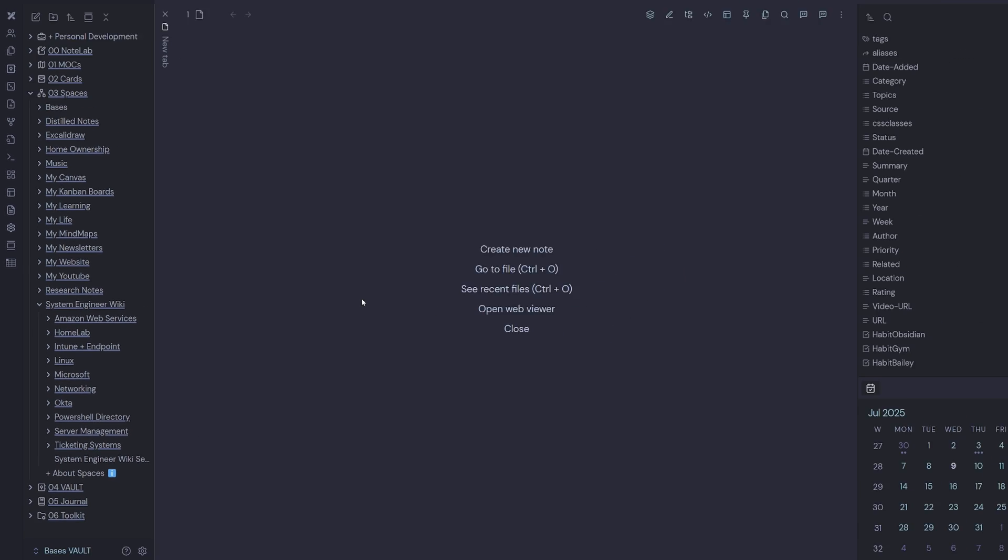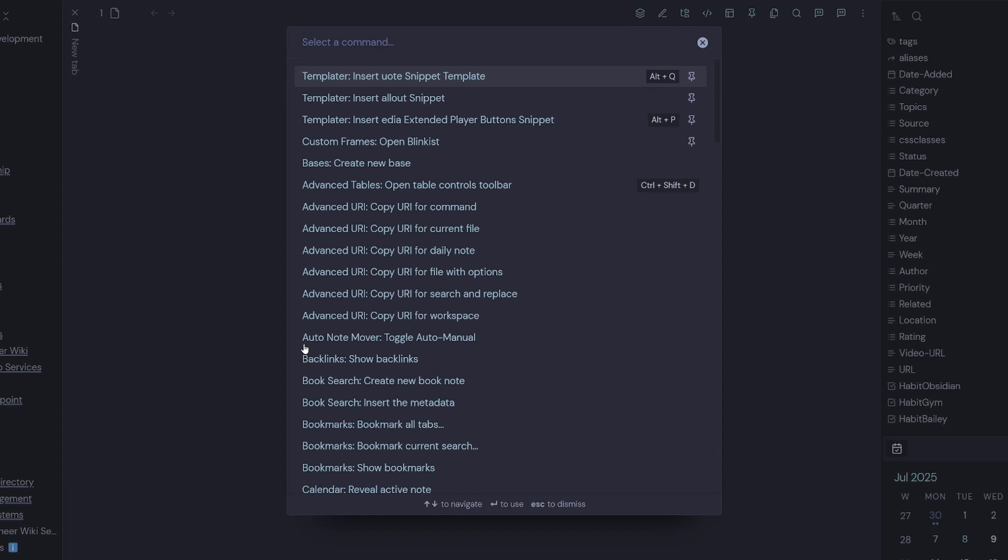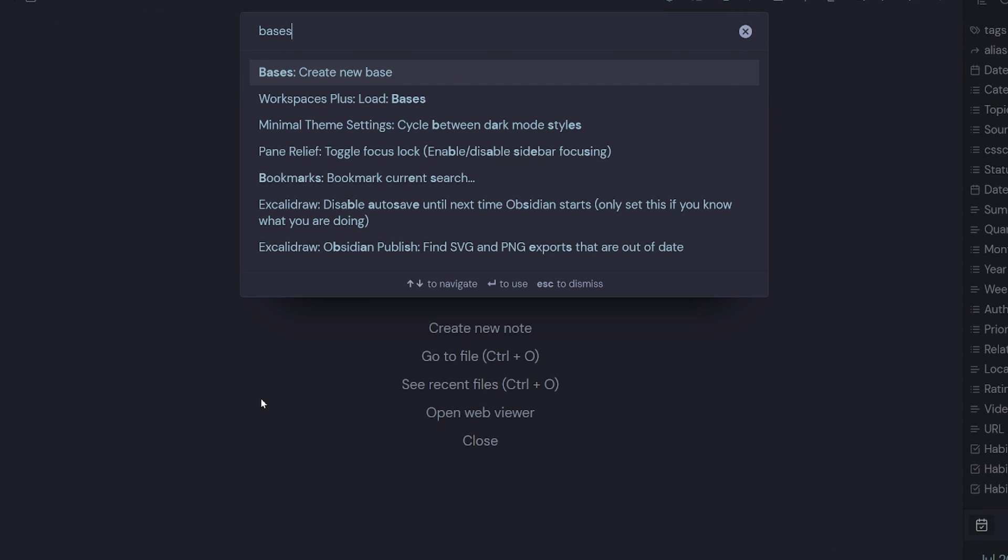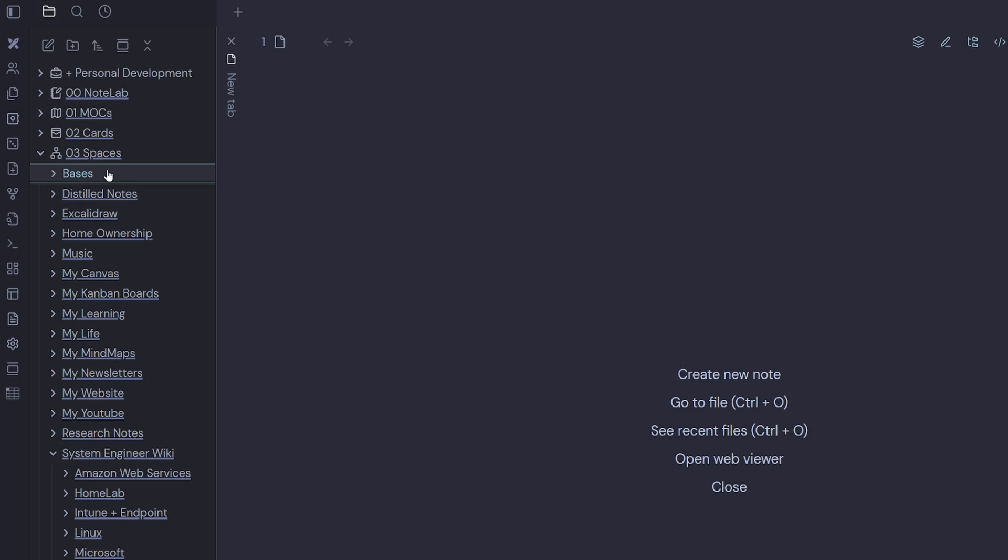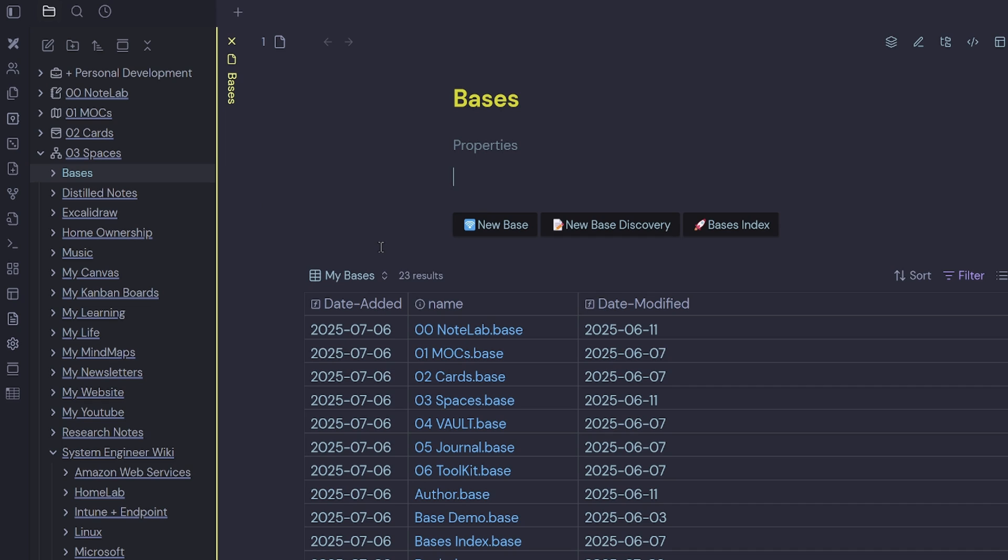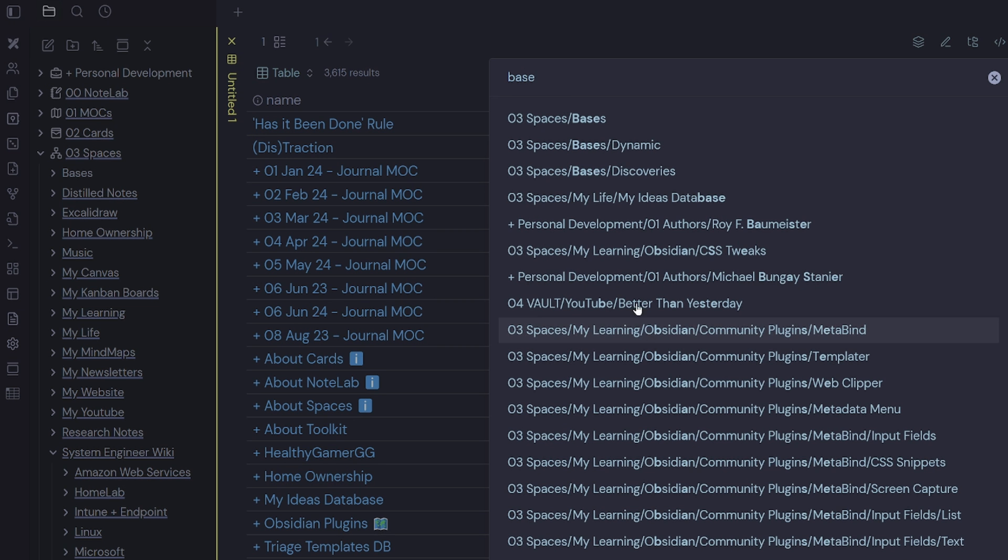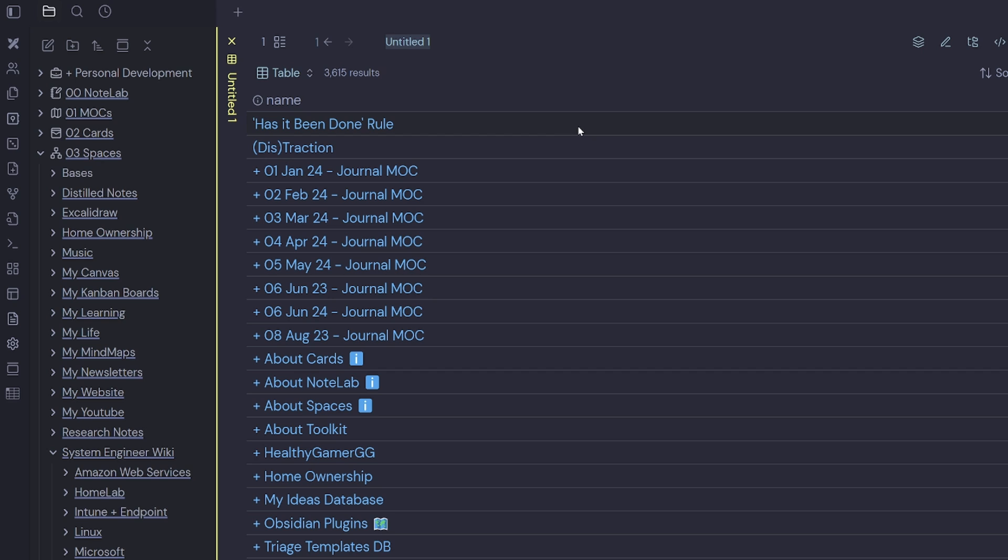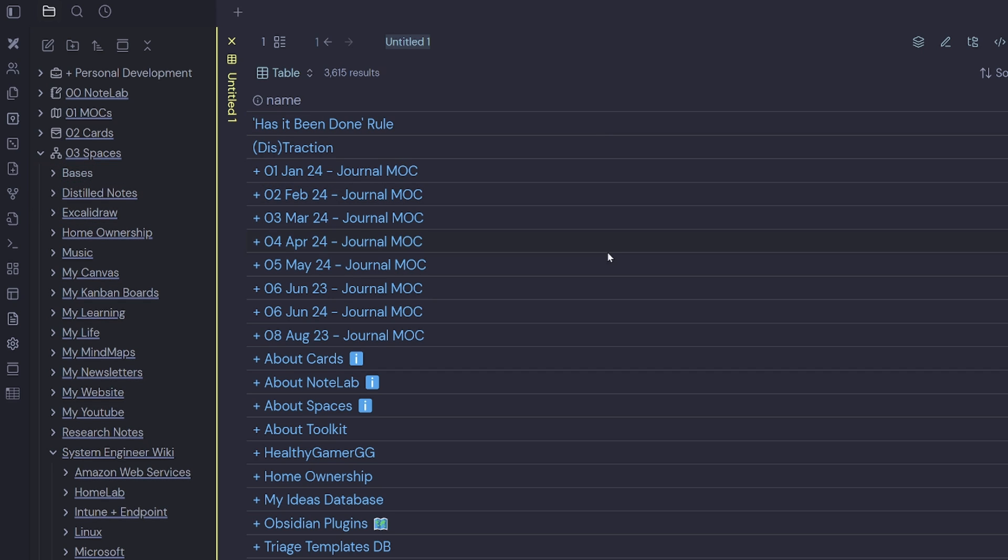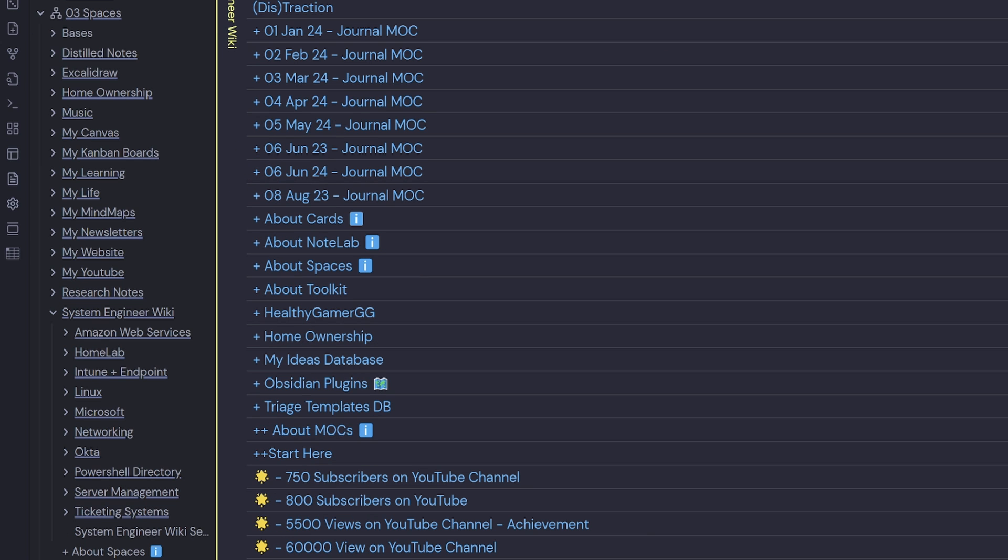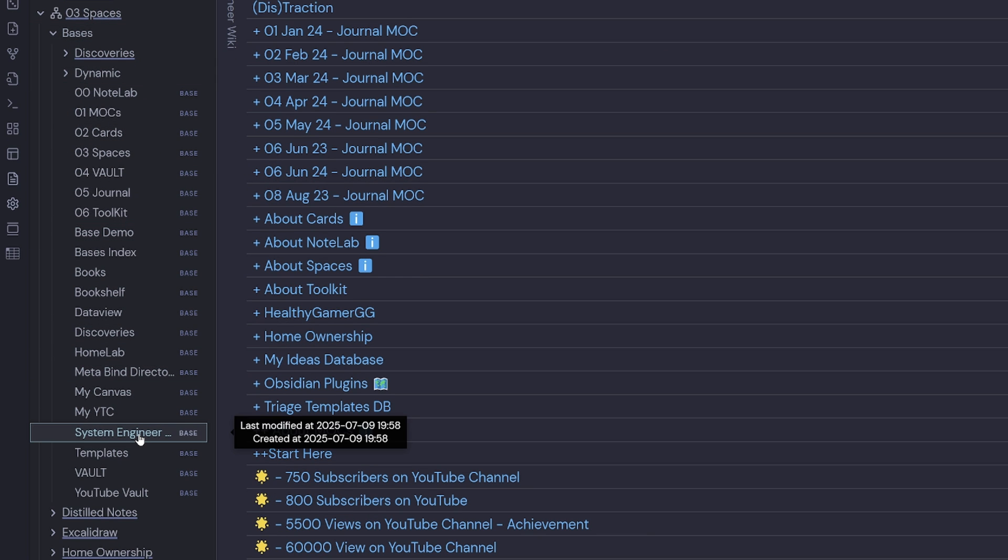Usually in Obsidian to create a new base, you hit control P and type in the word base and select create new base. But this creates a base in your default note folder. In my case, it's the note lab. I don't want to do that. So in my previous video, I explained that I have a directory called bases and I create my new bases in here to keep them organized. So I'm going to select the MetaBind button, new base. Then I'm going to choose my spaces bases folder. So that creates a new base inside my bases folder. I'm going to give it a name. This one will be System Engineer Wiki. Now I have a new base called System Engineer Wiki inside of my bases folder.